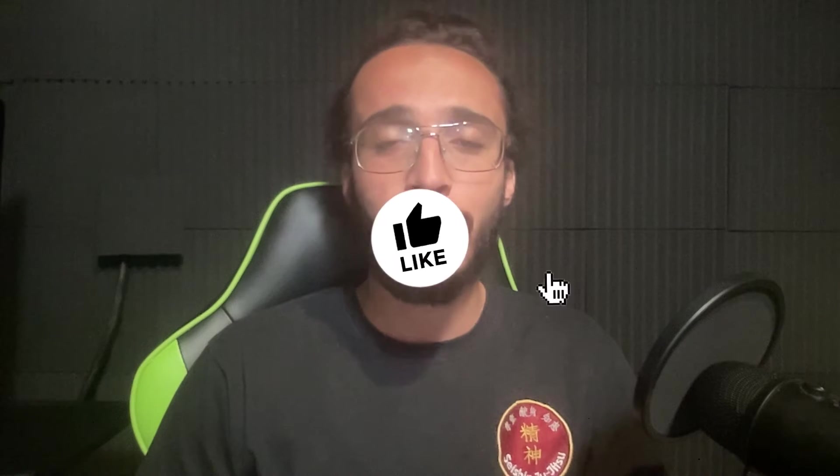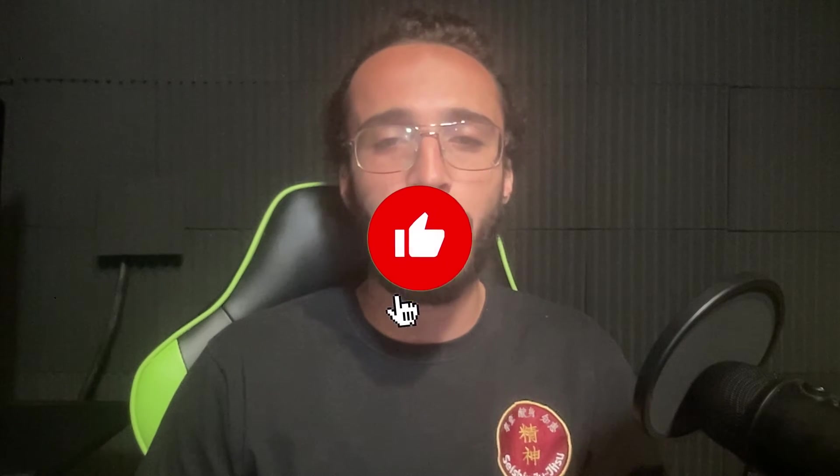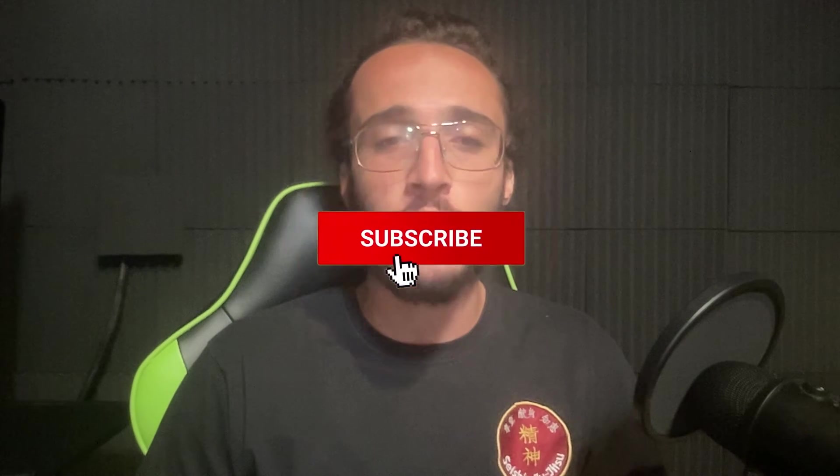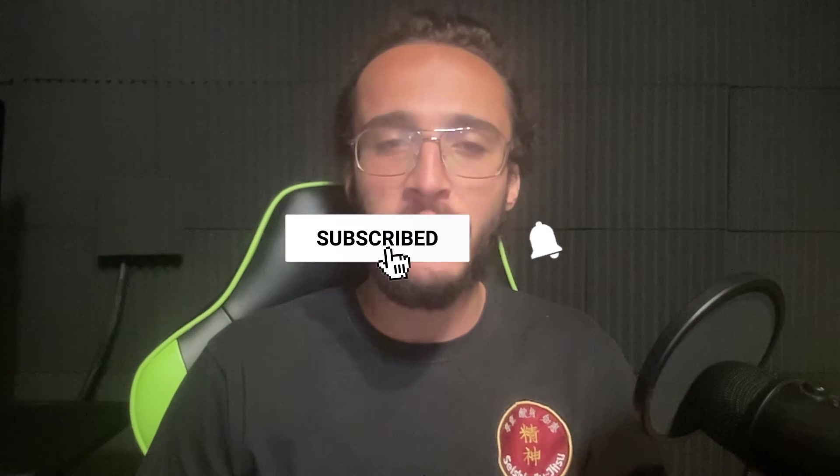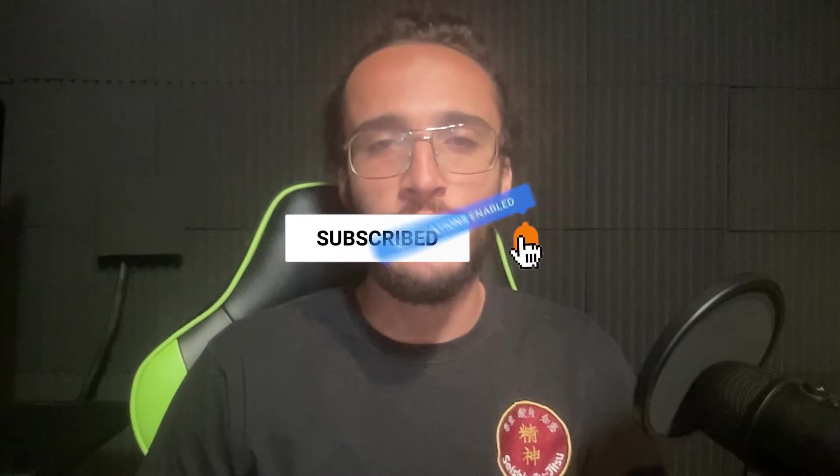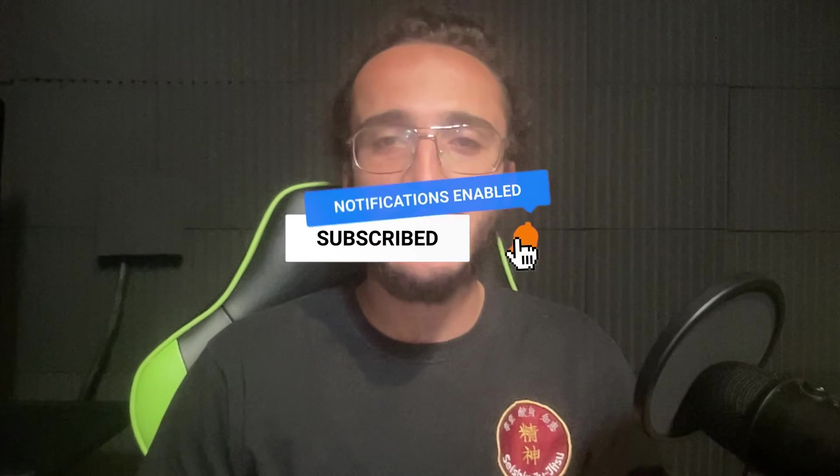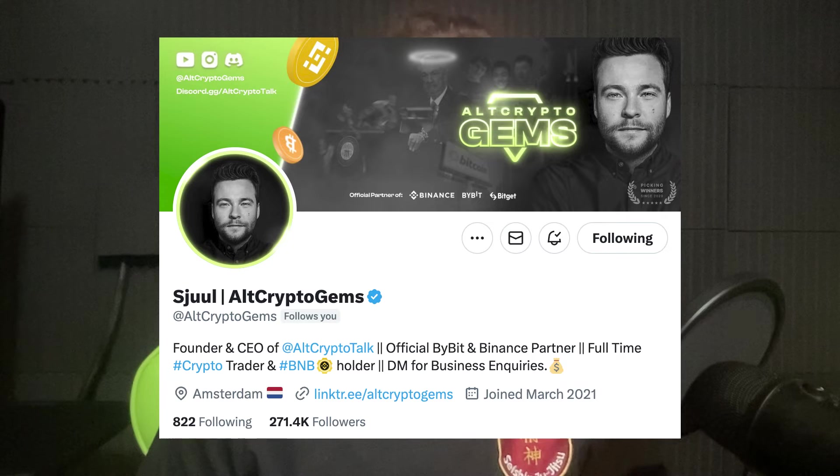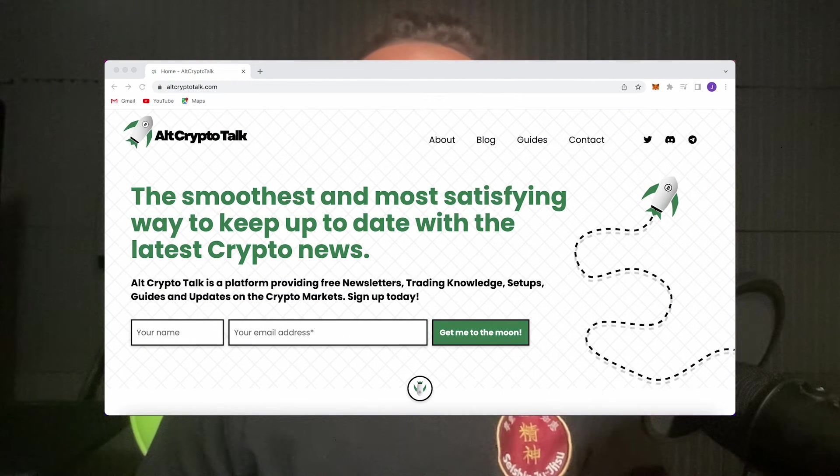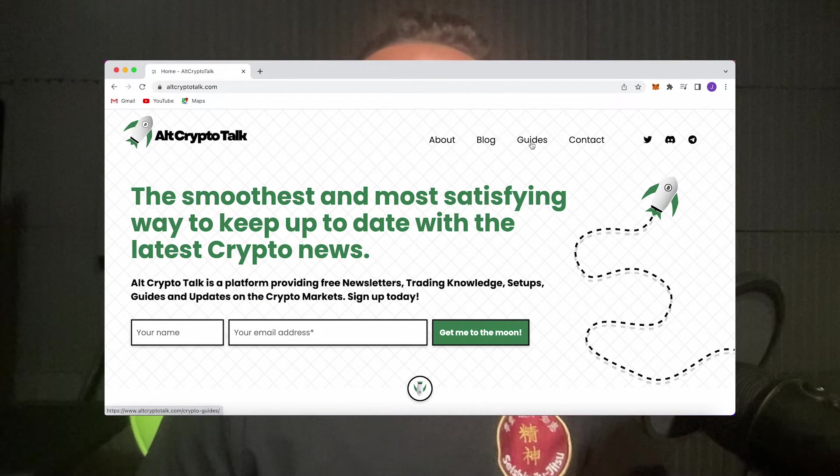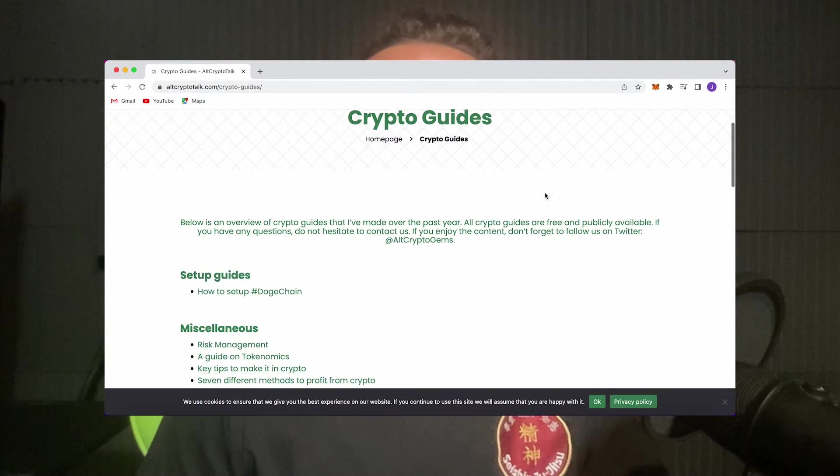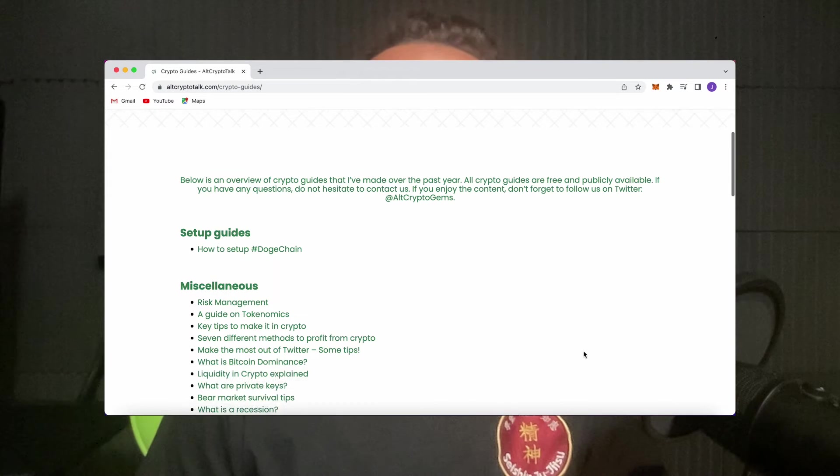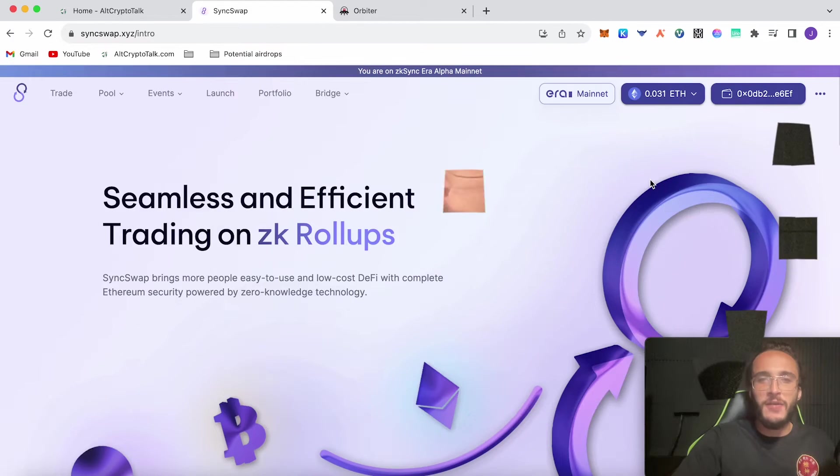Remember, nothing in this video is financial advice, purely my own opinion and based on my own research. Do not invest in anything you can't afford to lose. Be sure to smash that like and subscribe button, leave a comment if you have any questions whatsoever, and be sure to follow us on Twitter at altcryptogens for daily crypto content and check out our website for frequent guides, project reviews, articles and everything crypto related. Let's jump straight into it.